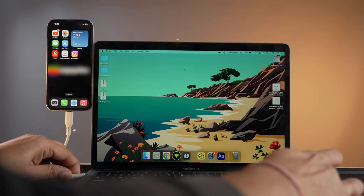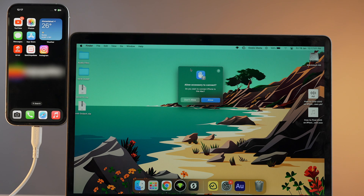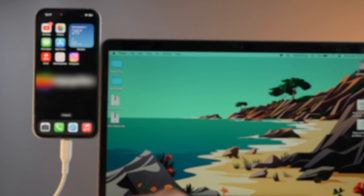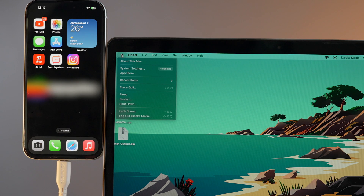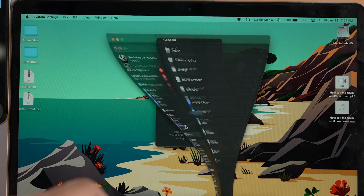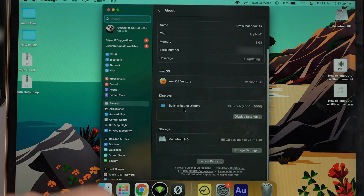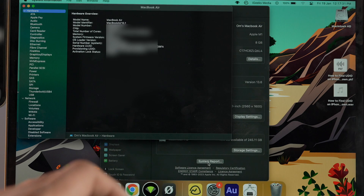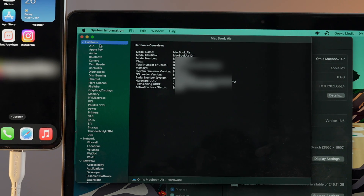This method is a bit more complicated compared to the first, but it's more secure and private. First, connect your iPhone to a Mac and trust both devices. Once you have a secure connection, on the Mac tap the Apple icon at the top left corner, select About This Mac, choose More Info, and then click on System Report. A window will open up showing multiple options in the left panel.